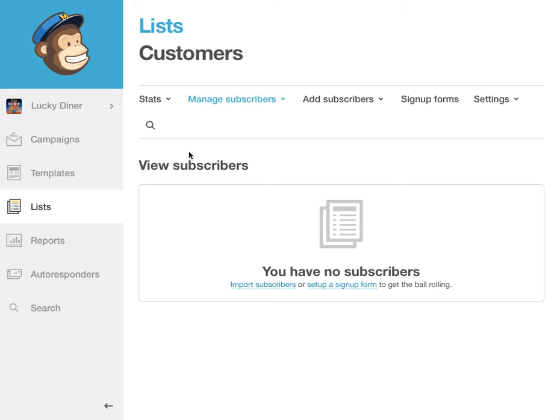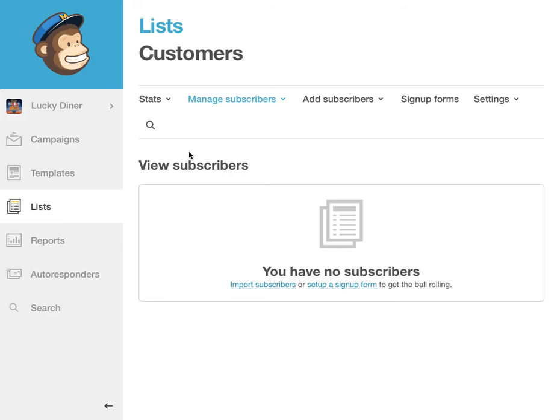When you advertise this in store, on a billboard, on radio, on television, all you have to say is to join our mailing list, text LUCKY to 33733. When customers do that, they'll then be prompted via text message to reply with their email address. When they reply with that email address, they'll get the response message saying that their email address has been added to your newsletter.